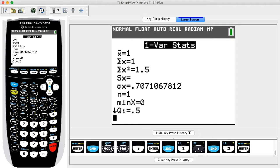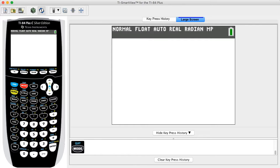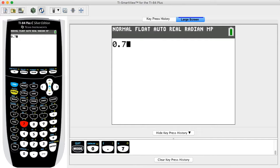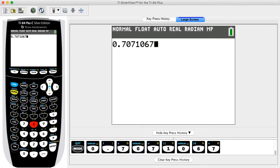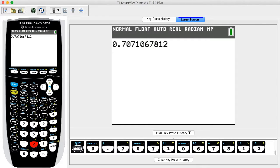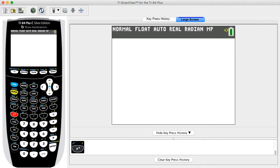The TI-83/84 Plus calculator does not include the variance in the results, but it can be calculated by squaring the standard deviation. From the main screen, enter the population standard deviation of 0.7071067812 and press the x² key then ENTER to find that the variance equals 0.5.